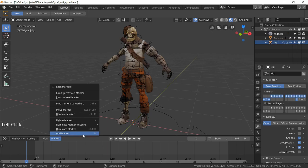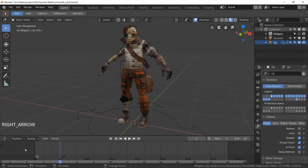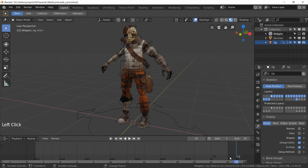Press M to add a marker and Ctrl+M to rename them. These will be our poses — C for contact. Every three frames, use the arrow keys to advance: one, two, three, add a new marker; one, two, three, new marker, and so on. These markers define the key pose positions for the walk cycle.